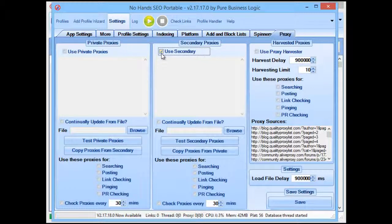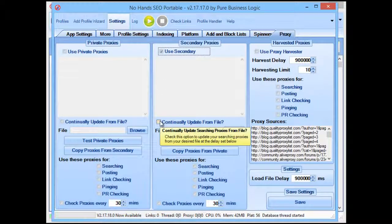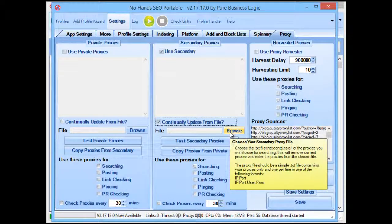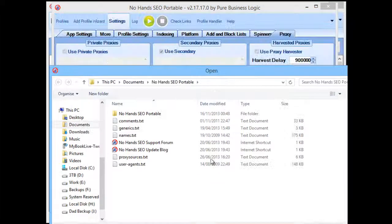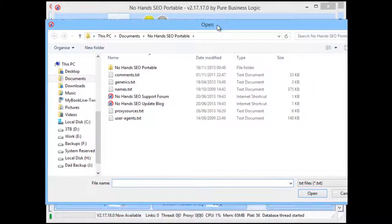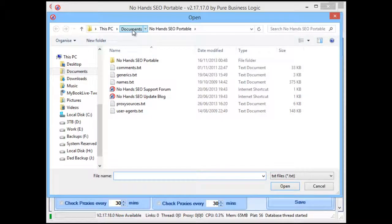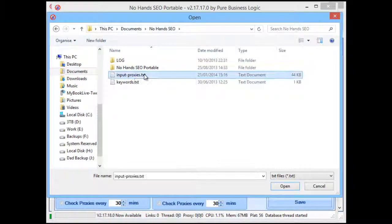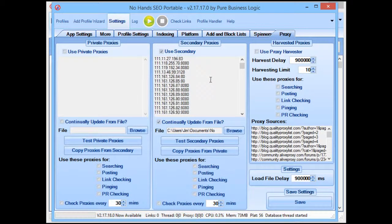In the proxies settings you'll see the secondary proxies option. I'm going to use secondary proxies mainly because we're using public proxies here, not private ones. I'm going to opt to continually update from file — that tells No Hands SEO to update the proxies from that file regularly rather than just loading it once, so it will constantly be refreshing the proxy list automatically. Now click the browse button to tell No Hands SEO where this proxy file is. Go to the No Hands SEO folder and you'll see the input proxies file — select that and you'll see it imports all of the proxies from that file straight away.